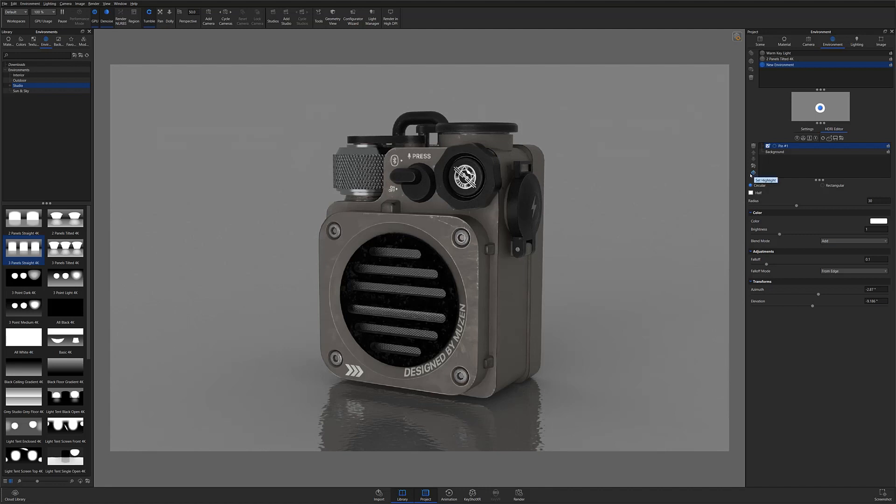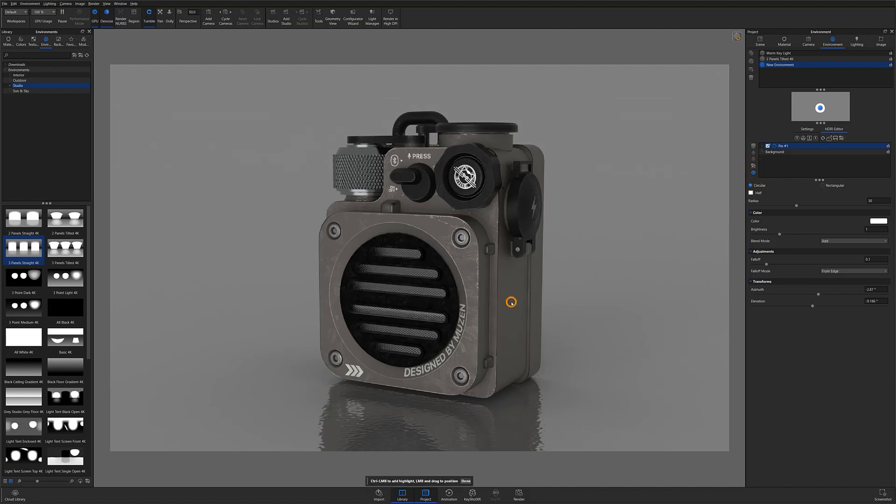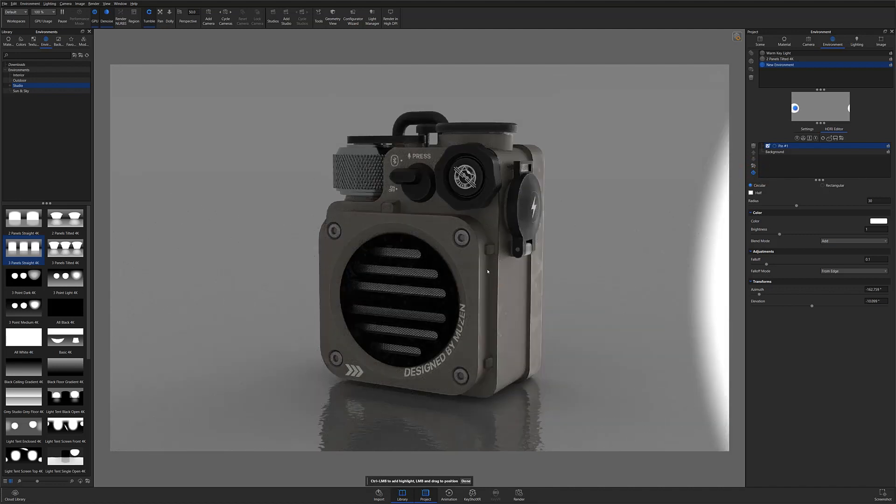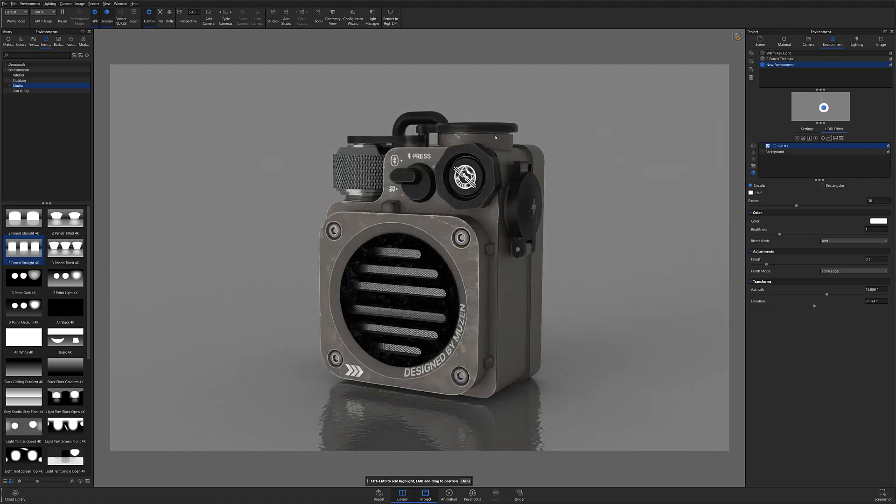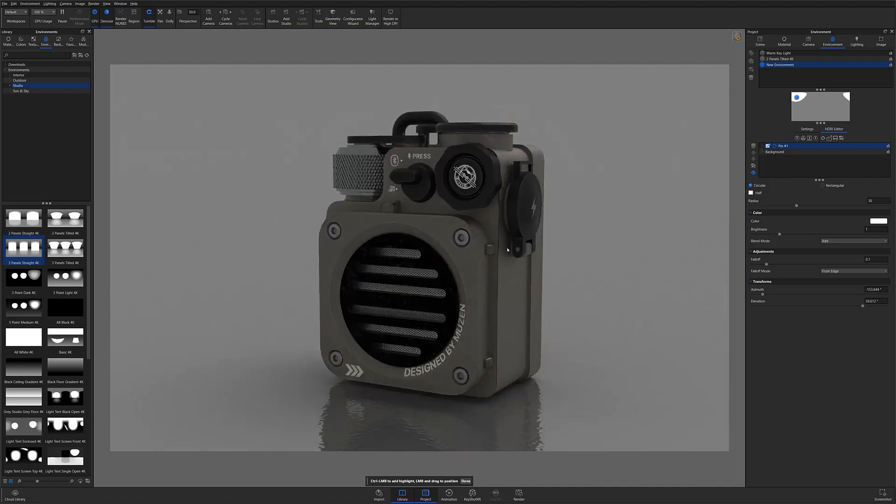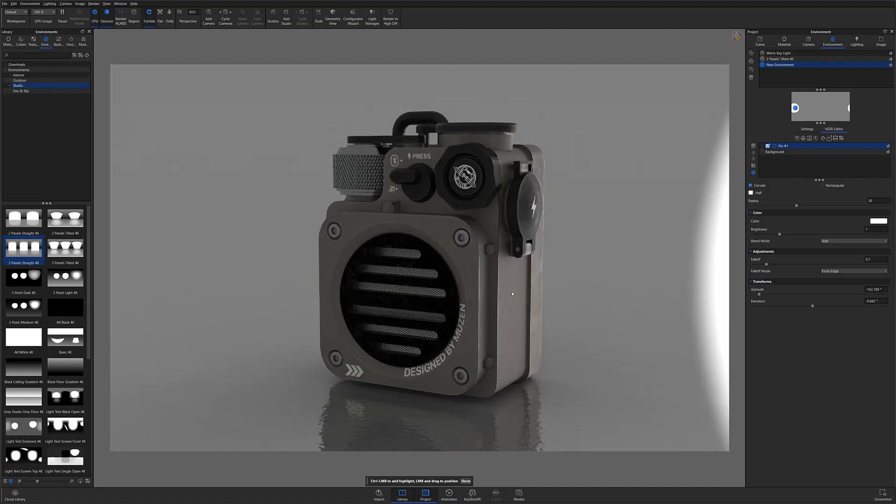The easiest way for me to do this is to make sure the target icon to the left of the list is highlighted in blue while my pin is selected. This will allow me to simply click anywhere on the model that I'd like to add a highlight to, and KeyShot will automatically position the light within the environment to cast a highlight on my desired location.